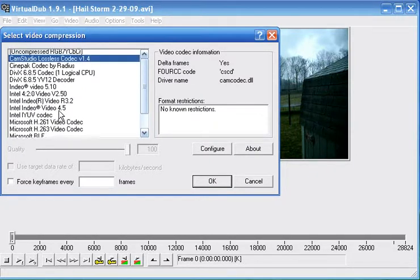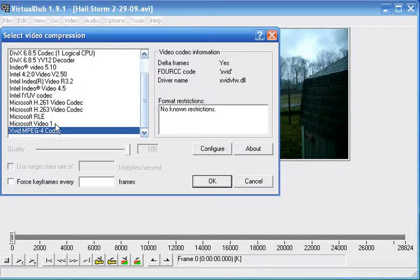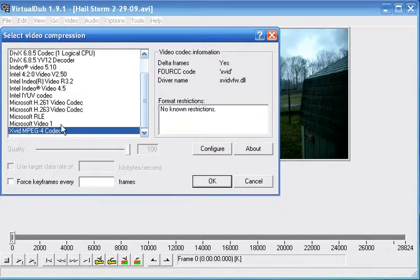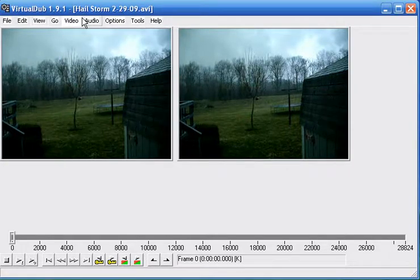The one I like the best and has the best compression and quality is Xvid MPEG-4 codec. So you just click that and hit ok. Now your codec is applied to the video.